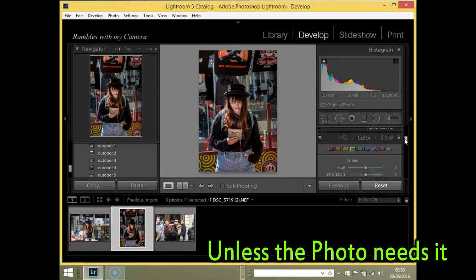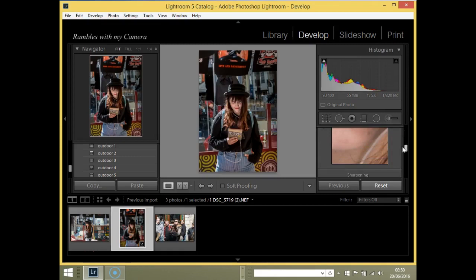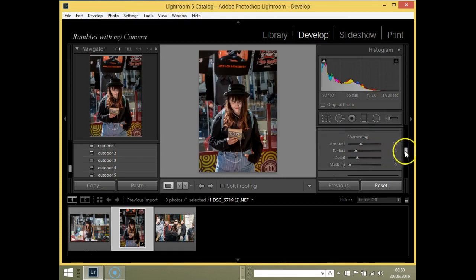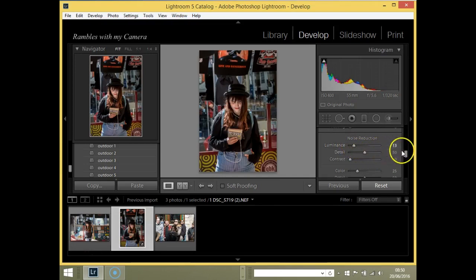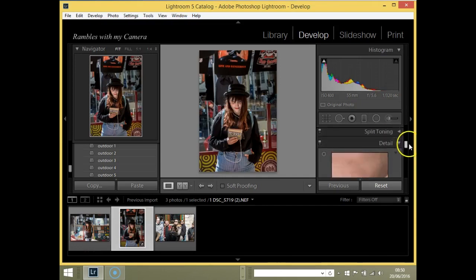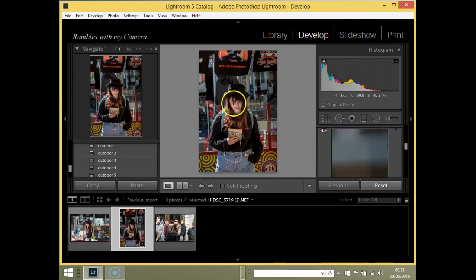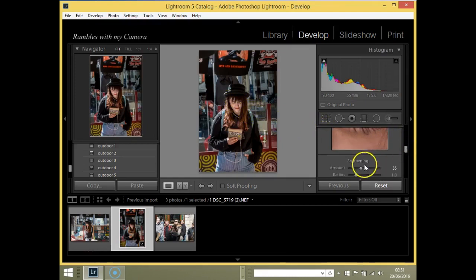I go into the sharpening. I bring the sharpening—all my sharpening is always done around the 50s. I also then bring the noise reduction. Noise reduction really is like taking away the noise, the grain equivalent on film. You don't want to go too mad with that. I always keep around the 13 mark.